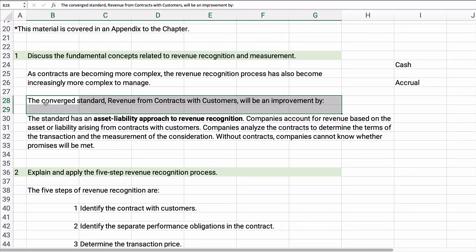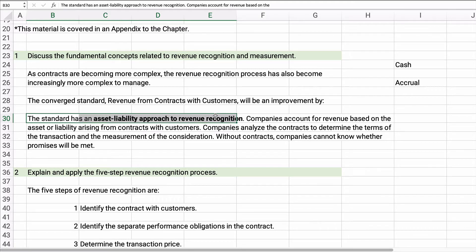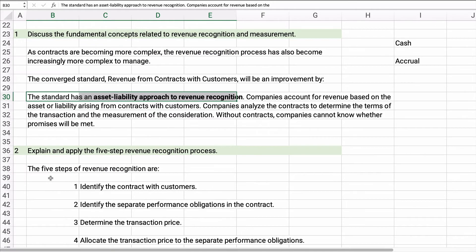We have a new standard called Revenue from Contracts with Customers. It's converged, meaning IFRS and the FASB worked on it together. It has an asset-liability approach to revenue recognition, so companies account for revenue based on the asset or liability arising from the contract with customers. They have to analyze the terms of the transaction and measurement to figure out how much revenue to recognize. Contracts are important because you need to know your requirements and what you can expect.